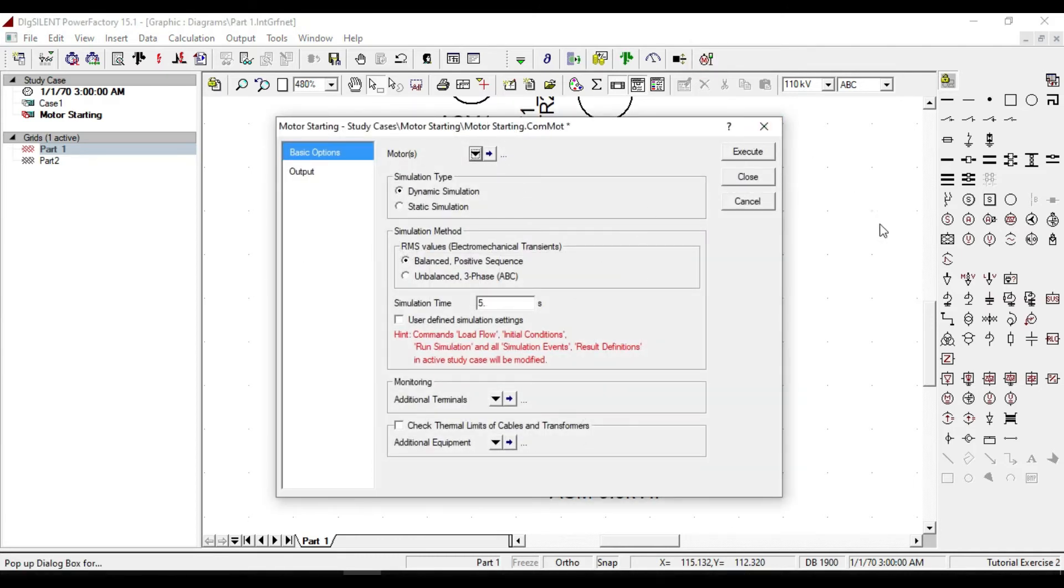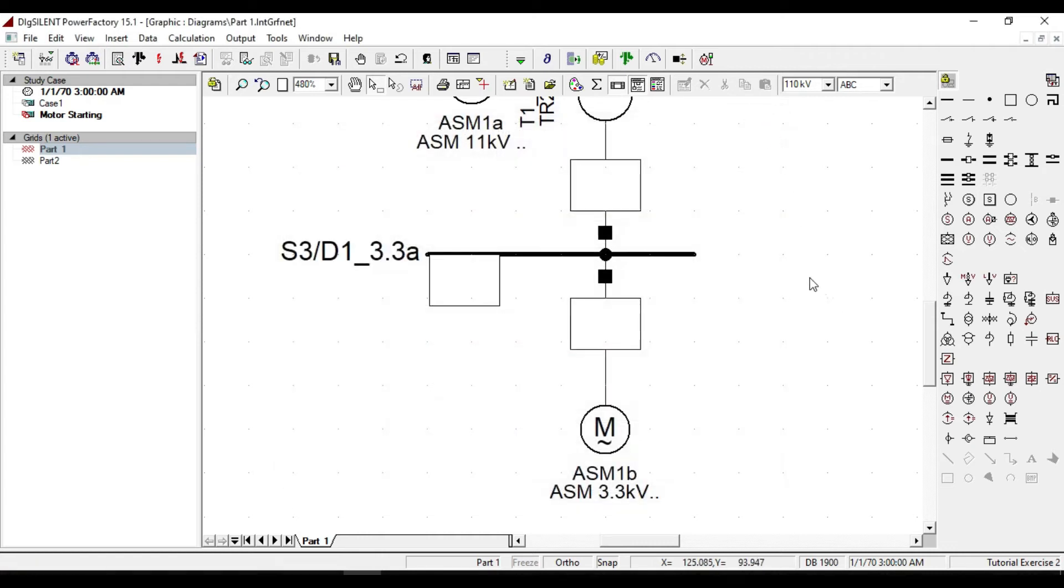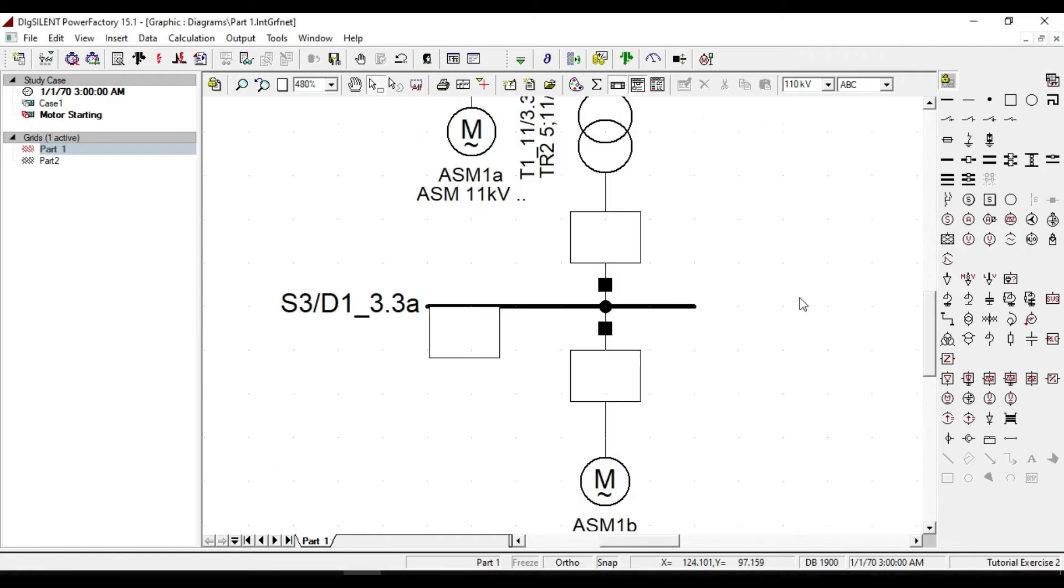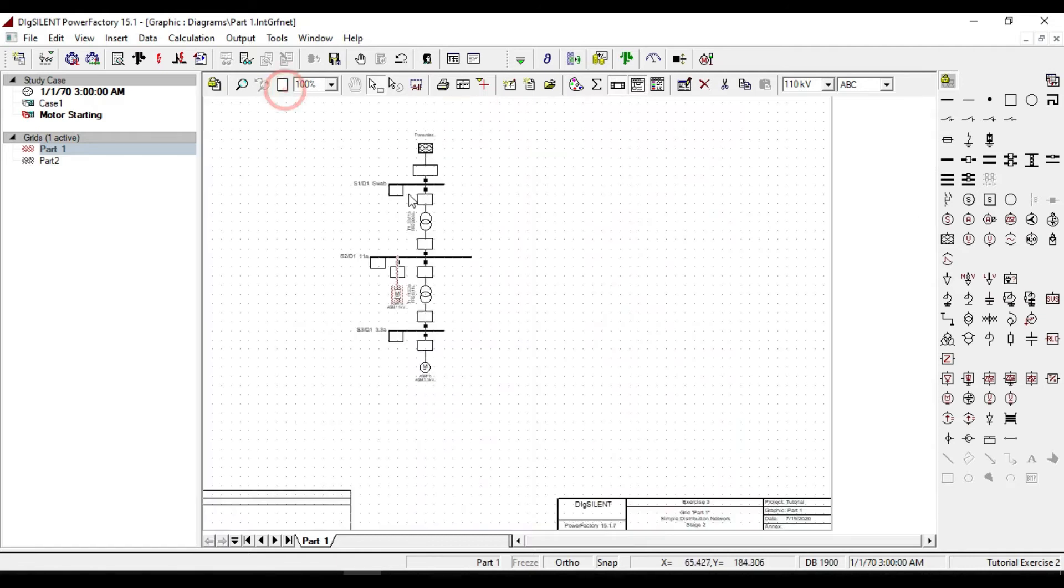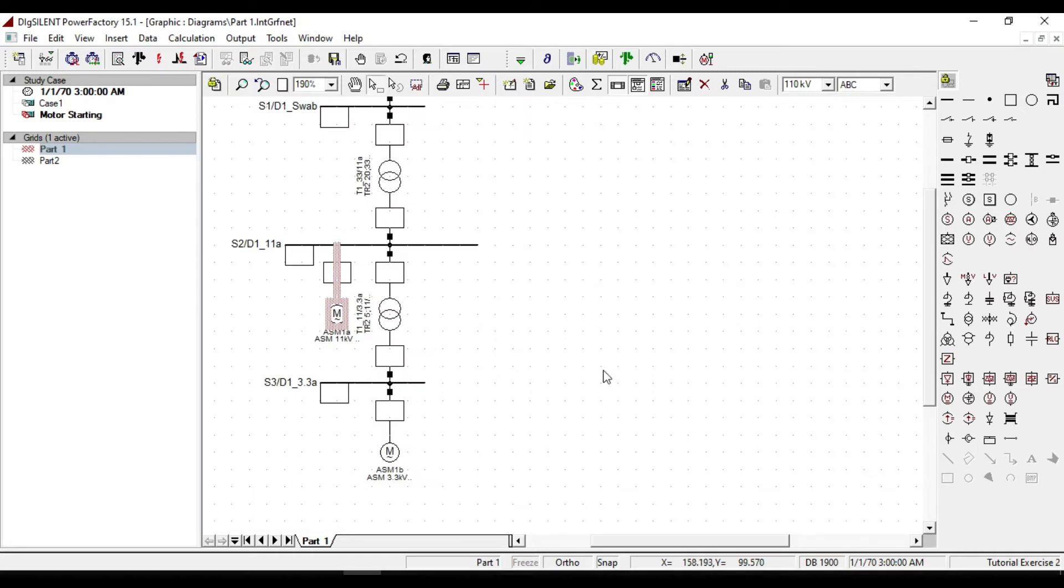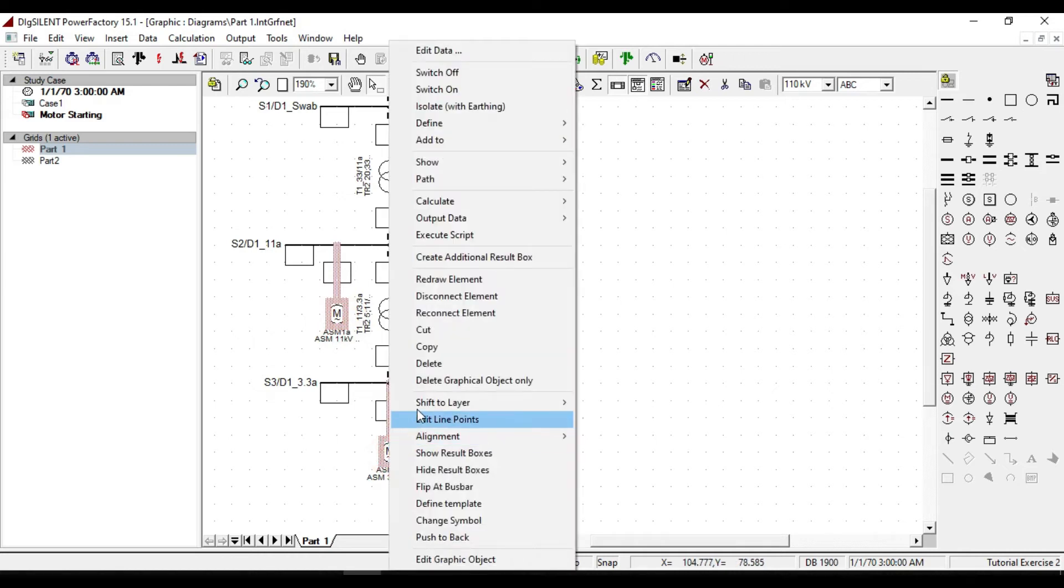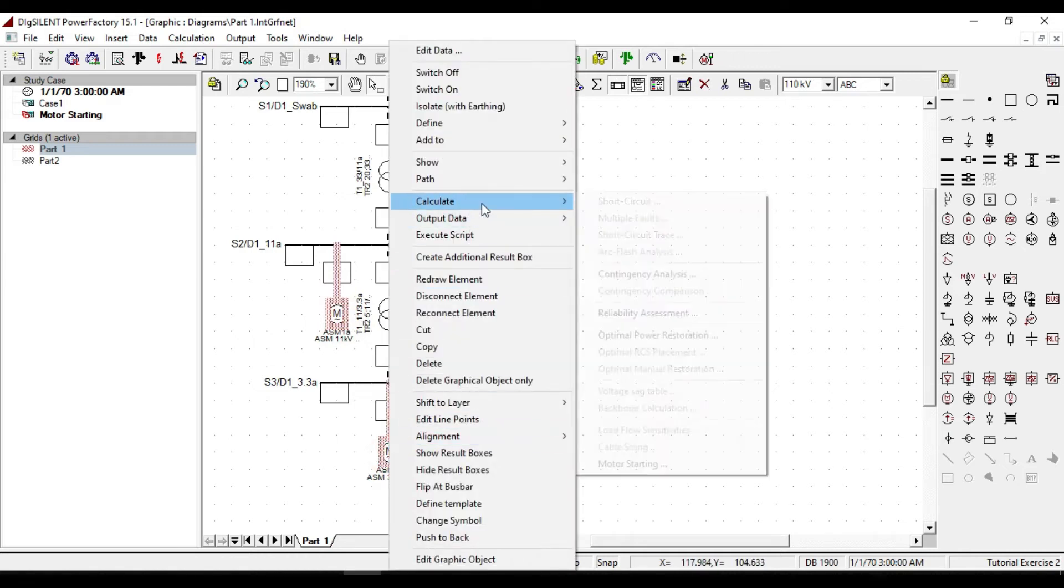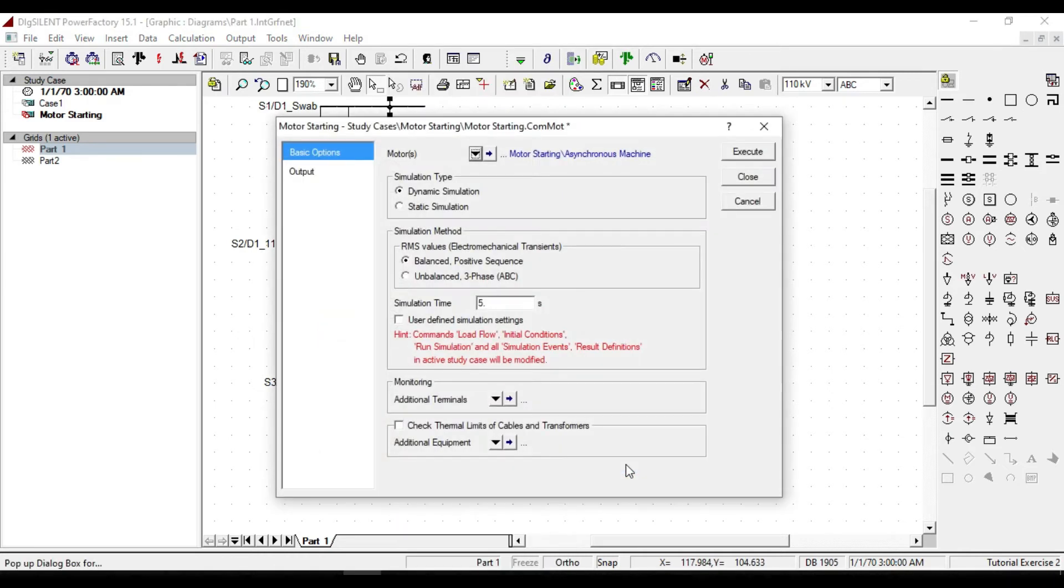There is one more simple way: right clicking on the motor or motors that you are going to analyze.